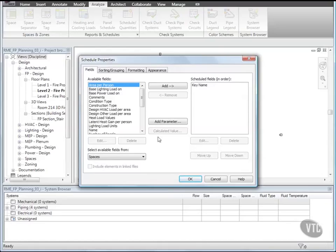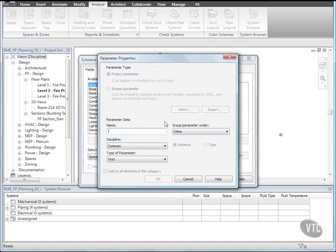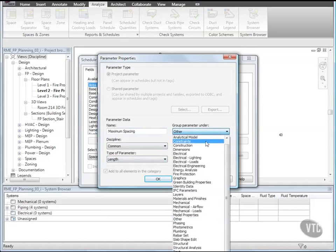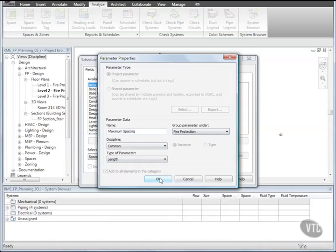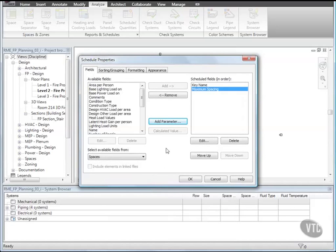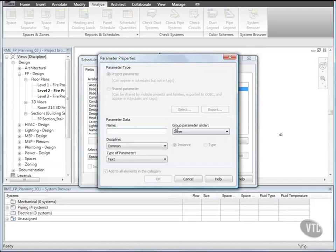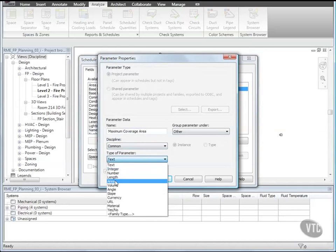In the Schedule Properties dialog, click Add Parameter. In the Parameter Properties dialog, for Name enter Maximum Spacing, and for Type of Parameter select Length, and for Group Parameter Under select Fire Protection. And click OK. Using the same method, create a parameter named Maximum Coverage Area that is an Area type grouped under Fire Protection.